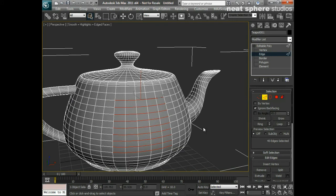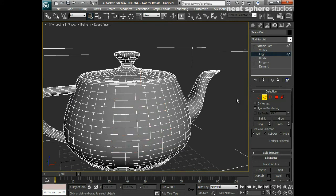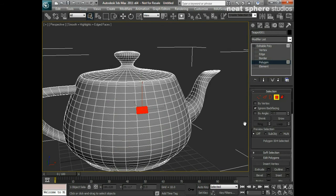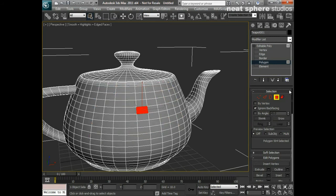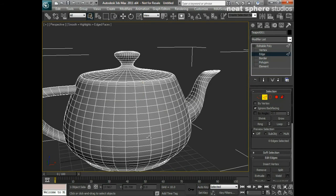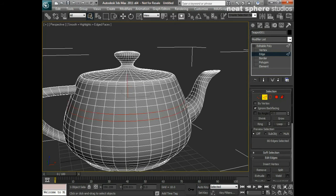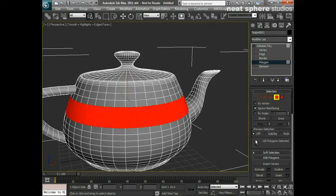Unfortunately we can't do loops or rings of polygons, but we can grow or shrink a selection. We do have the Graphite Modeling Tools which we'll get into a little bit later. One trick I quite like: if I select two edges and press Loop, and I actually want to select all the polygons in there — if I press and hold Control I get not just that ring but everything that those edges were touching.